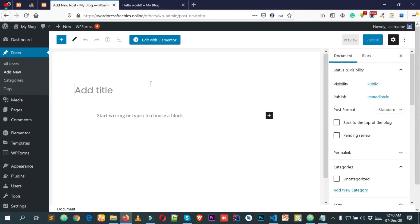After clicking Add New, you can see that the Gutenberg block editor appears here. First of all you have to add a post title right here.